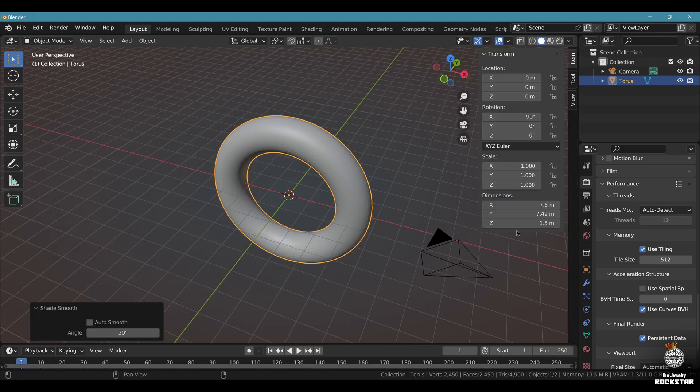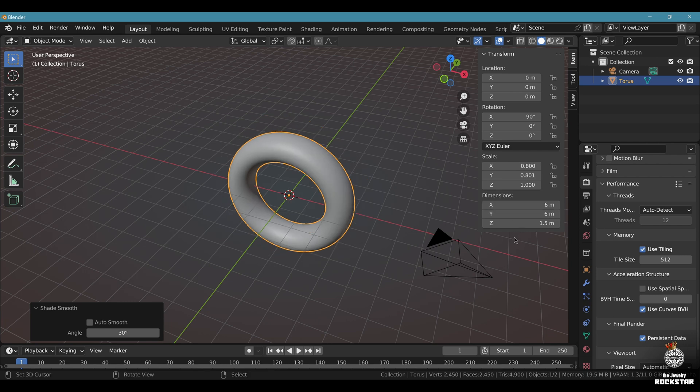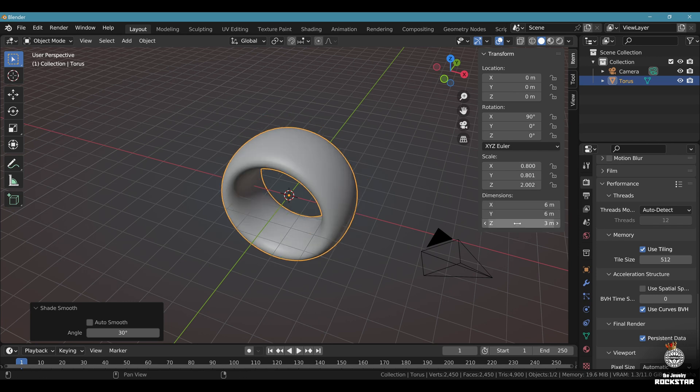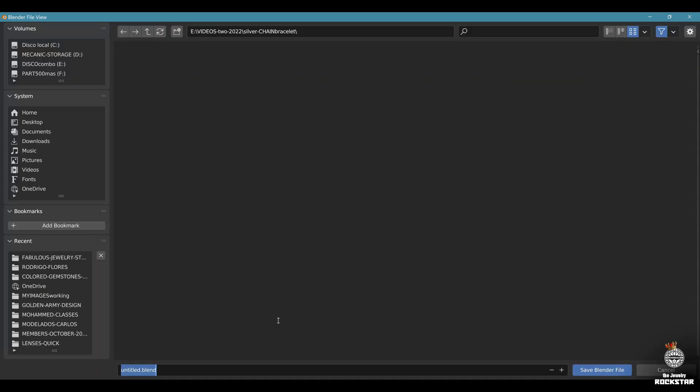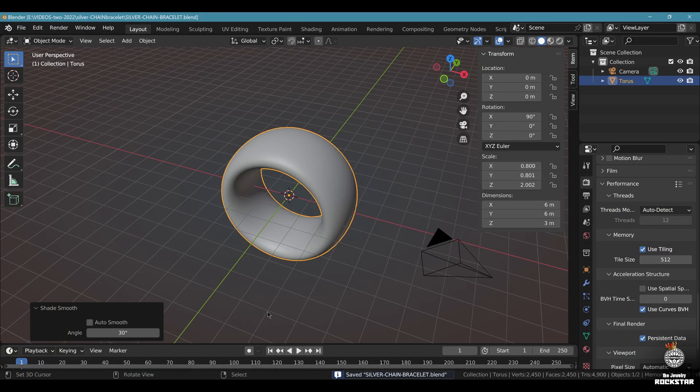End menu like this. Dimensions, let's go at 6, Z at 3. Don't forget to save. Silver chain bracelet.